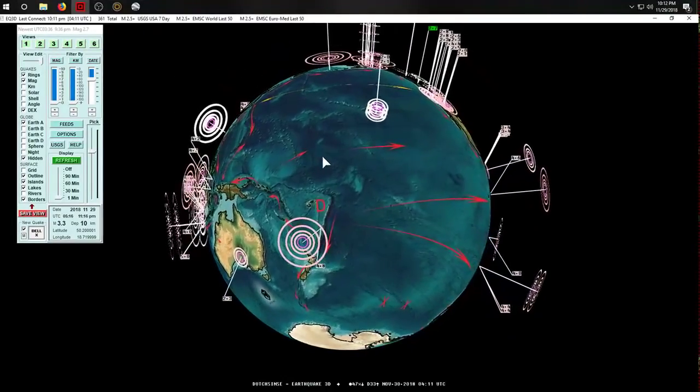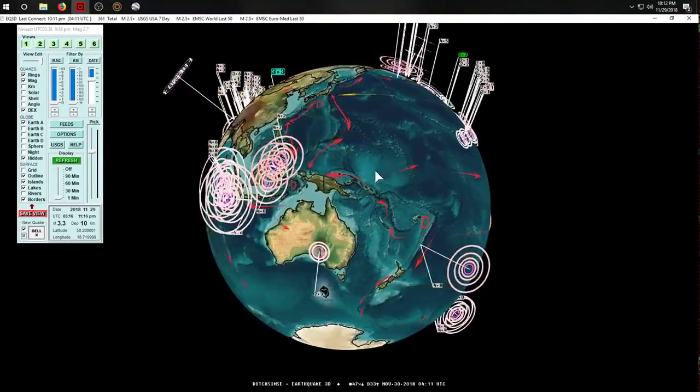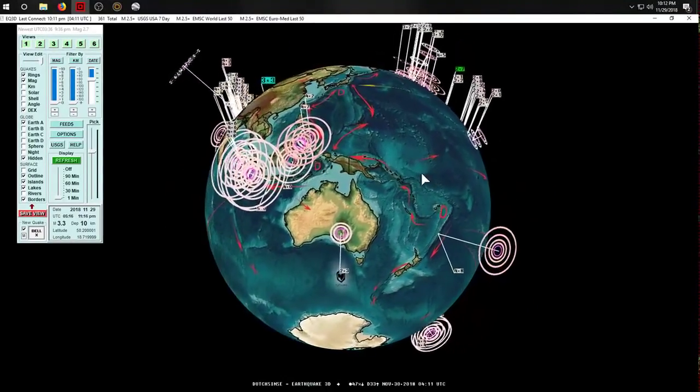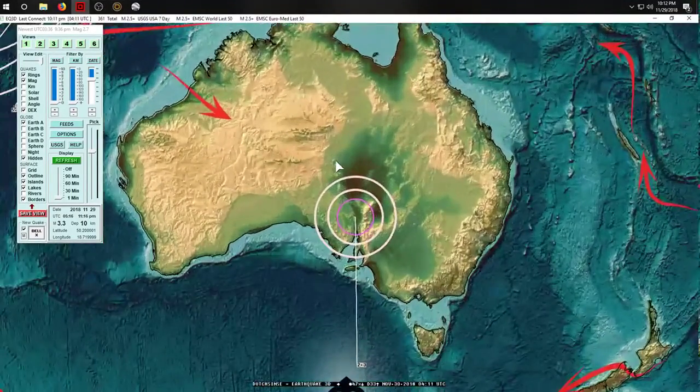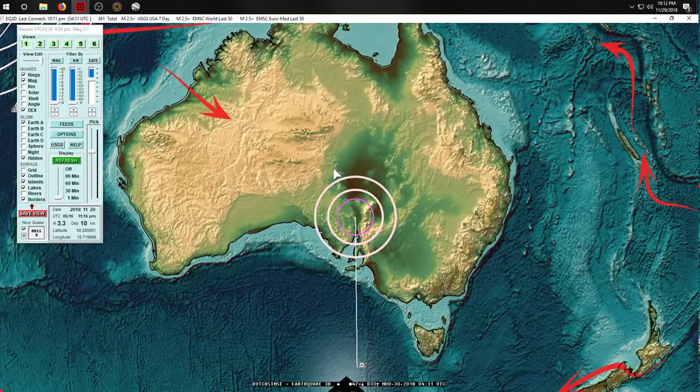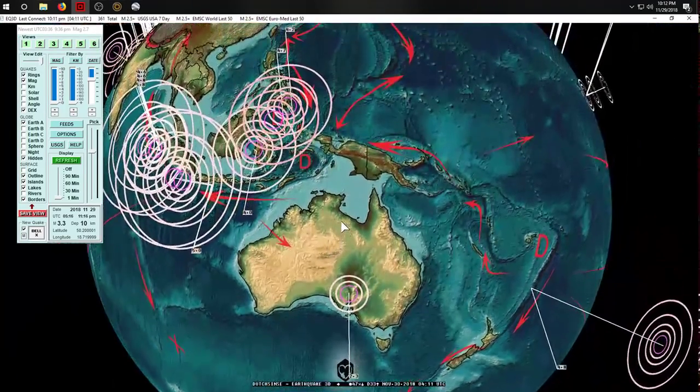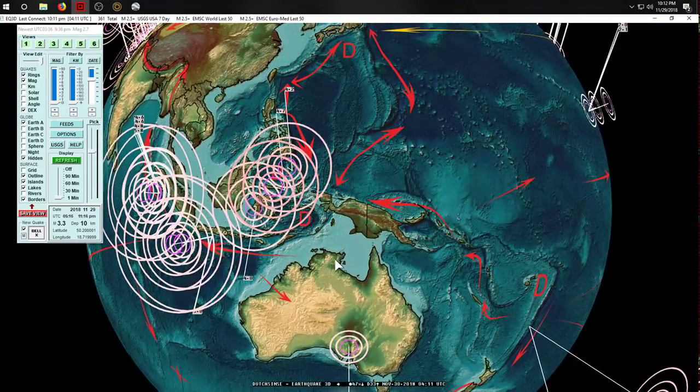For Australian viewers, there's an additional two — that's expected when you get deep earthquakes all the way up to your north.